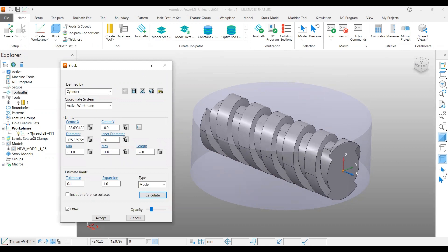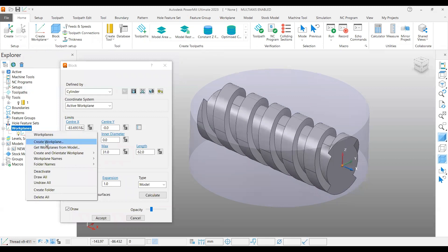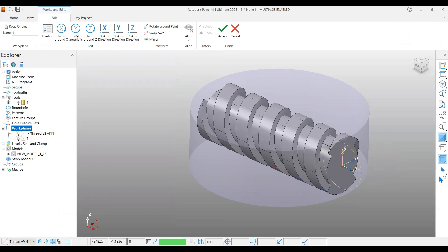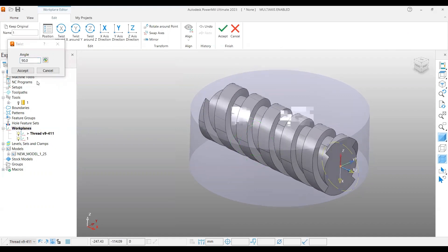So what you have to do is create one more work plane. This new one is only for block creation. If you right-click and say 'create work plane' with the existing work plane active, it will create at the same location with the same direction alignment. But now we need to tilt the Z axis into the place of X — Z should be where X was, X goes down, and Y remains the same. So select Y twist, enter 90, and press Enter. You can see the Z axis now comes into the correct position.